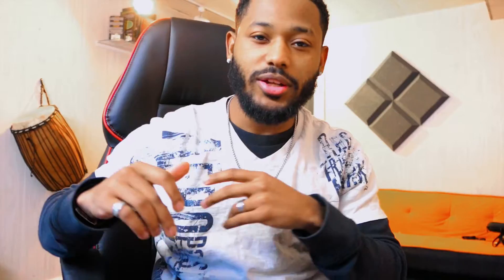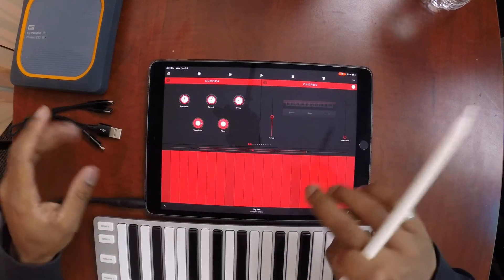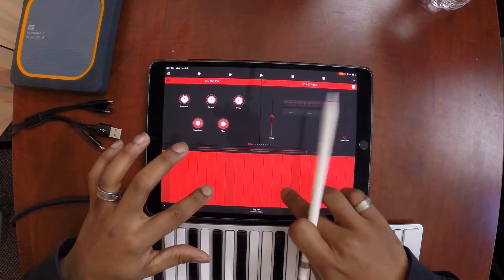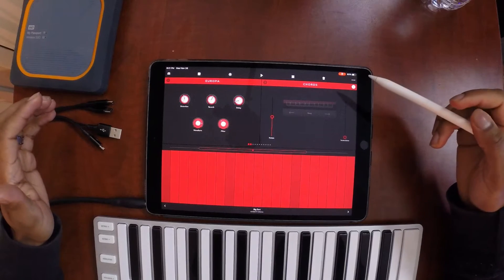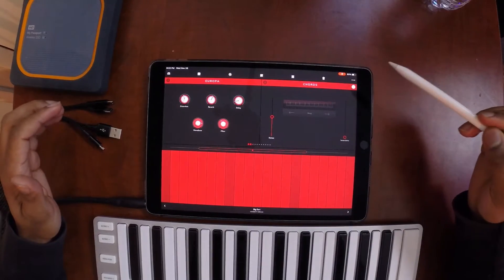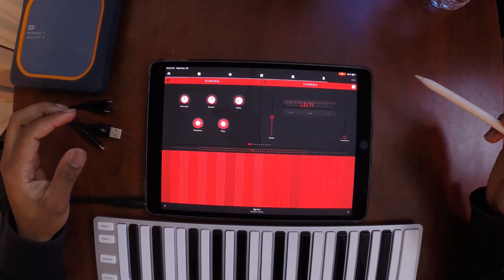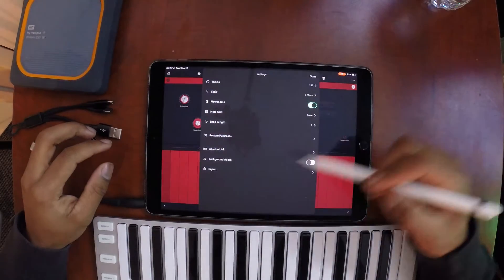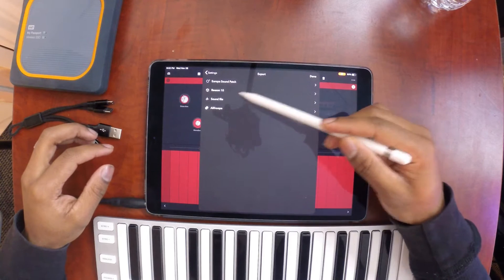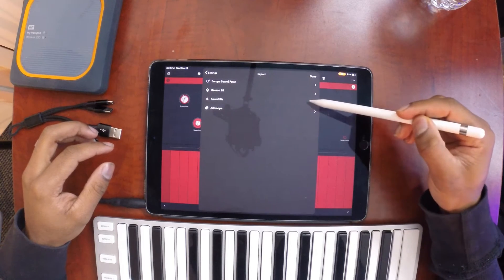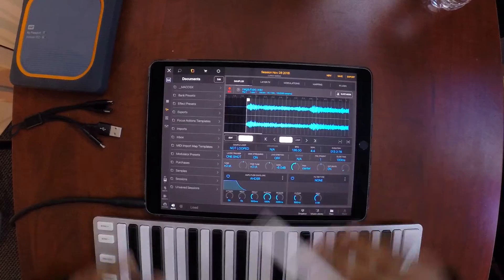Alright, so let's get started. First, what I did was create a loop in Reason Compact for iOS — dope app by the way. So I just played around with some sounds inside of Reason Compact and came up with an eight-bar loop. What I did was hit the menu button and export that eight-bar loop as a sound file so that I can import it into BeatMaker 3. I copied it straight to BeatMaker 3.